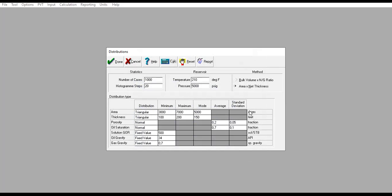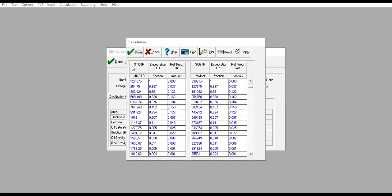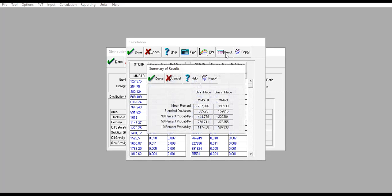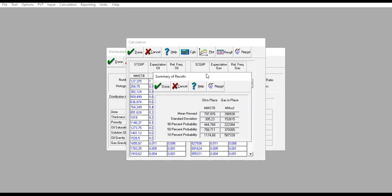To obtain the oil in place value or gas in place value, we can easily calculate by clicking this button. This is our result—it's very fast, it's very simple. You can also click calculate again and see the result here. This is the summary of our results: the mean, standard deviation, 90% probability, 50% probability, and 10% probability.